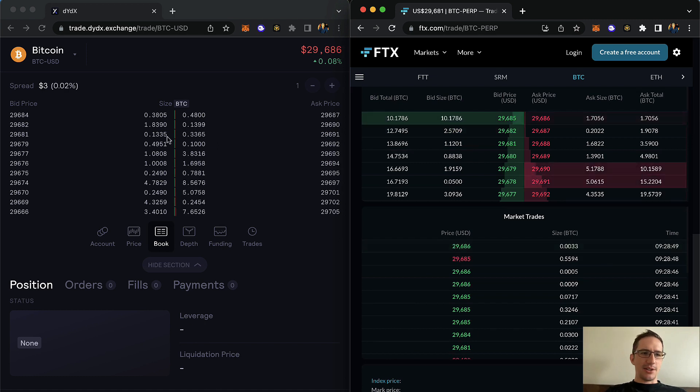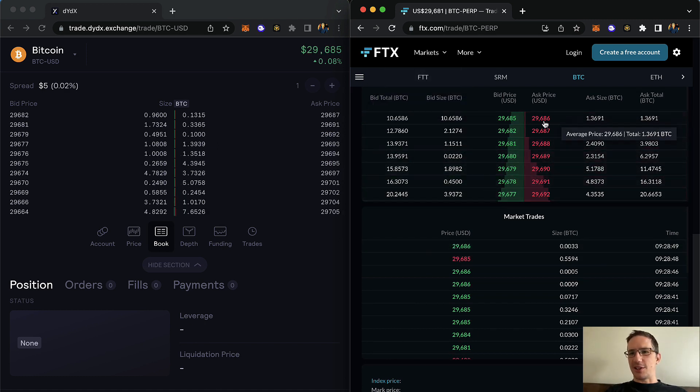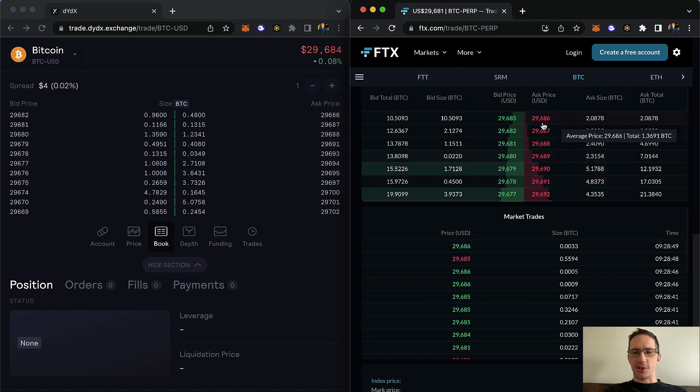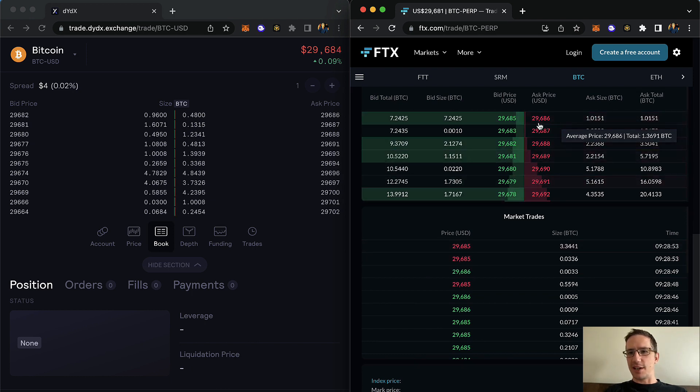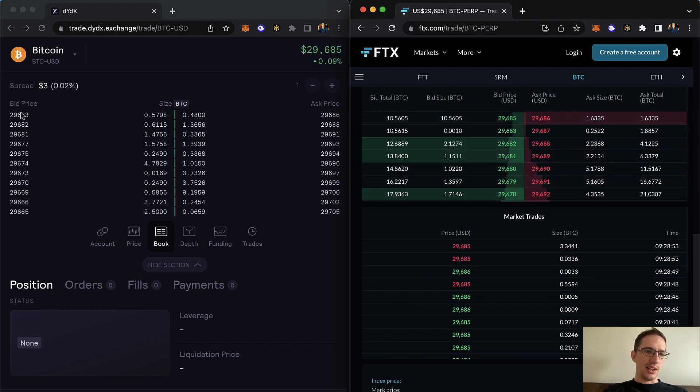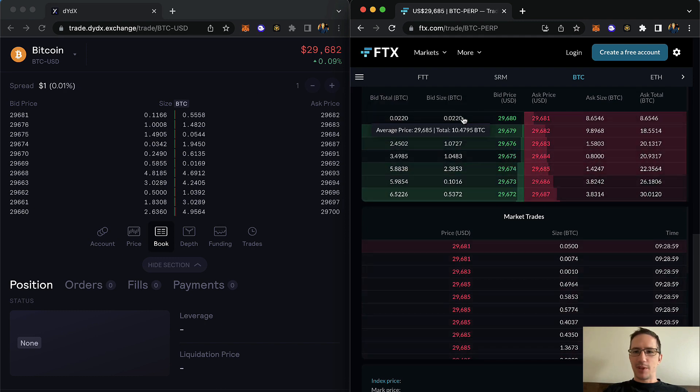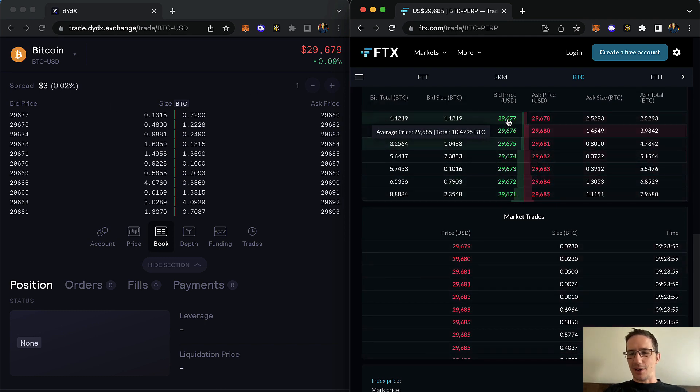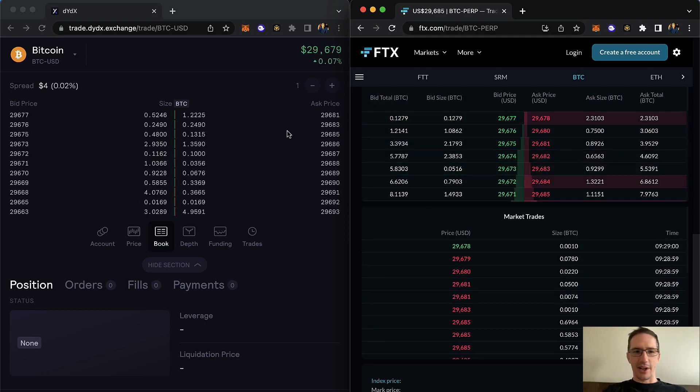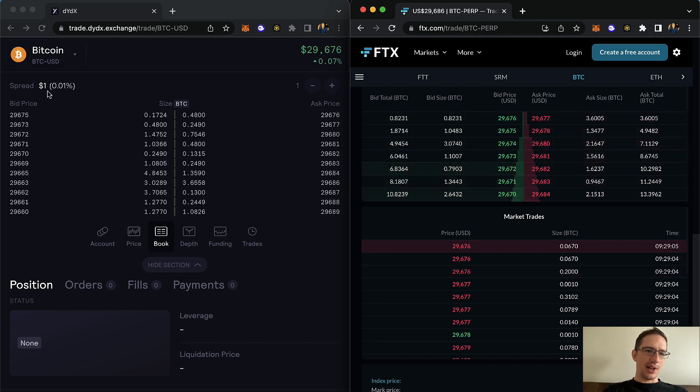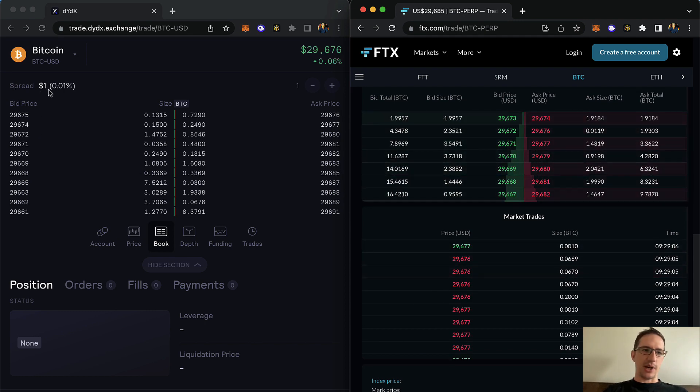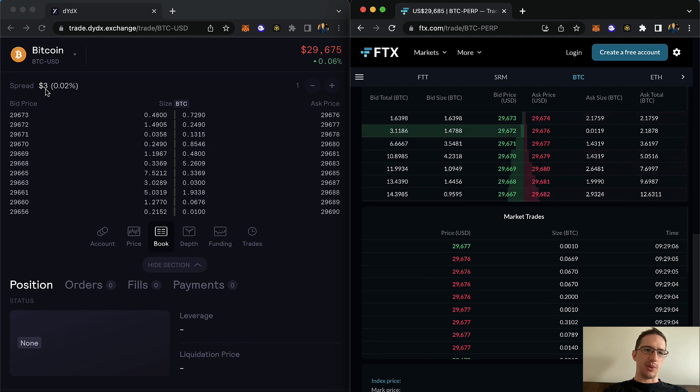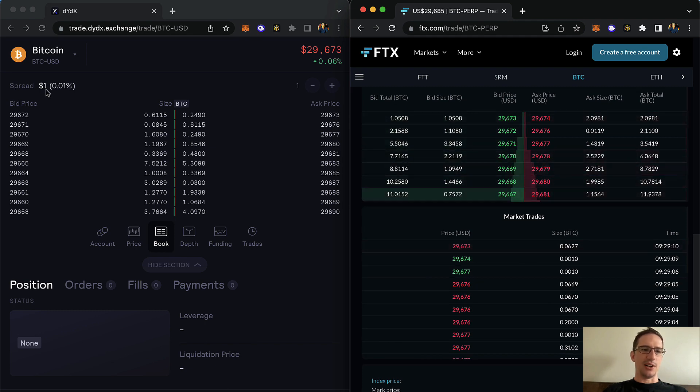And to gauge that, what I've done is I just looked at the ask price. So just picked a price here. I'm looking at the ask here of $29,686. It's $29,683. The spread on FTX is about $1 between the bid and the ask. And here you can see it actually tells you what the spread is.